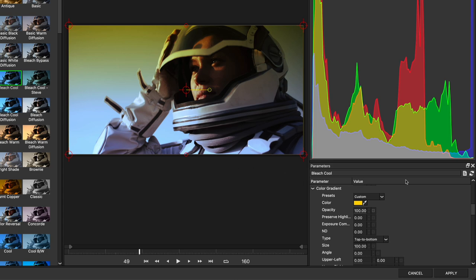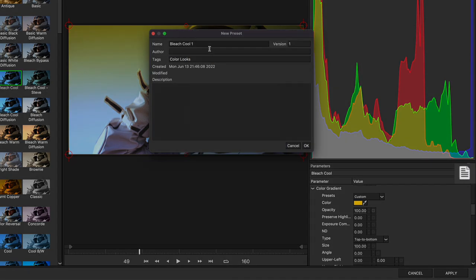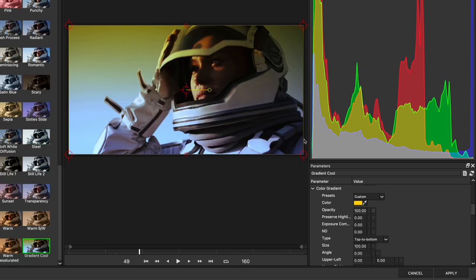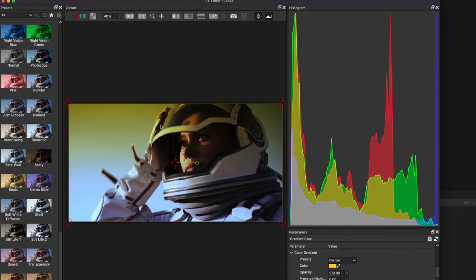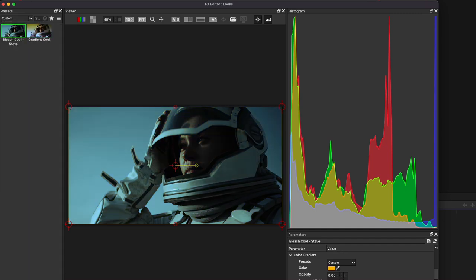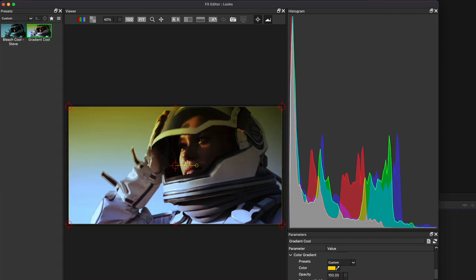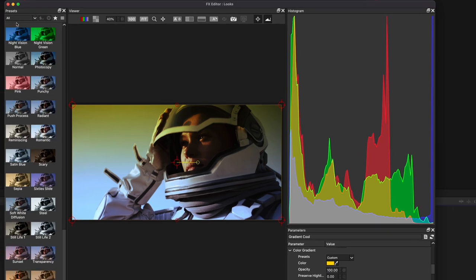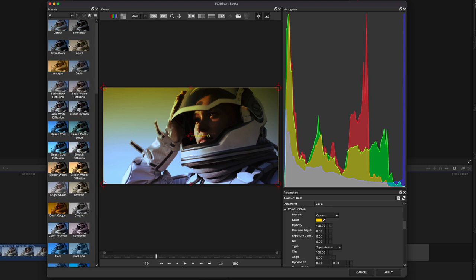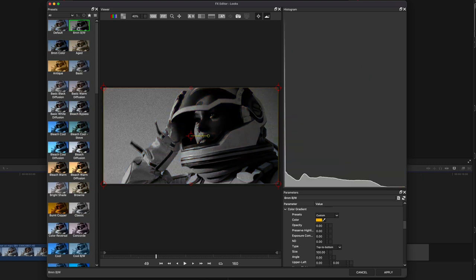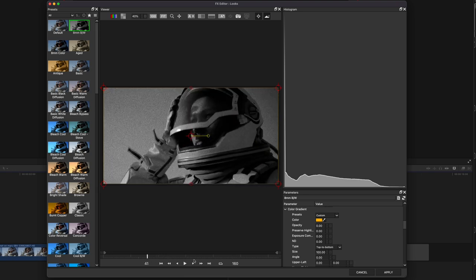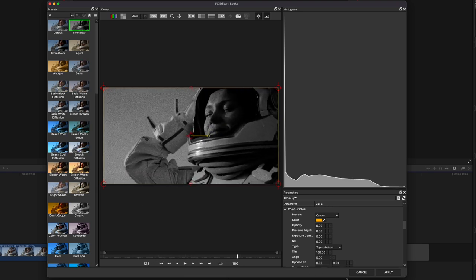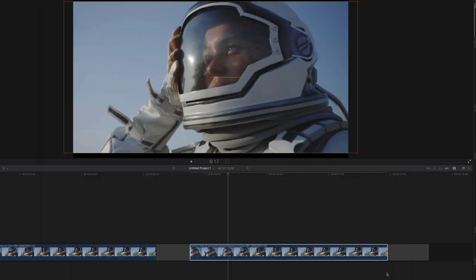If you want to save a preset, just click this little icon right here. Give your preset a name. I'm going to call this Gradient Cool. And click OK. And if I go up to the pop-up menu up here, all of my custom presets will be stored in this panel here, and I can quickly access them. But I'm not going to use one of my custom presets. I have something else in mind, so I'm going to go back to All. And at the top, I want to apply the 8mm black and white effect. And out of the box, I like it quite a bit, so I'm not going to make any alterations to it. I'm just going to go ahead and click Apply.